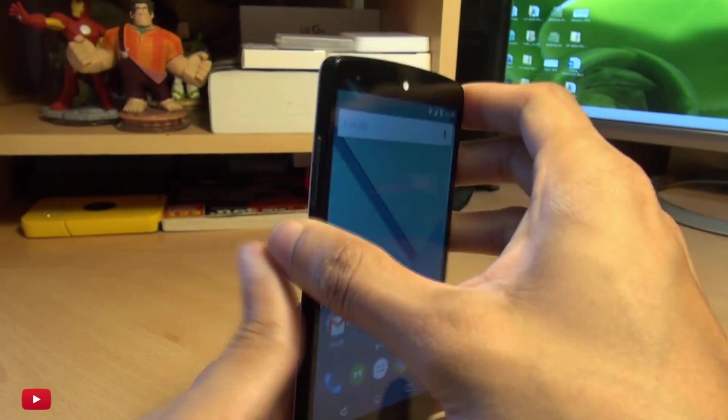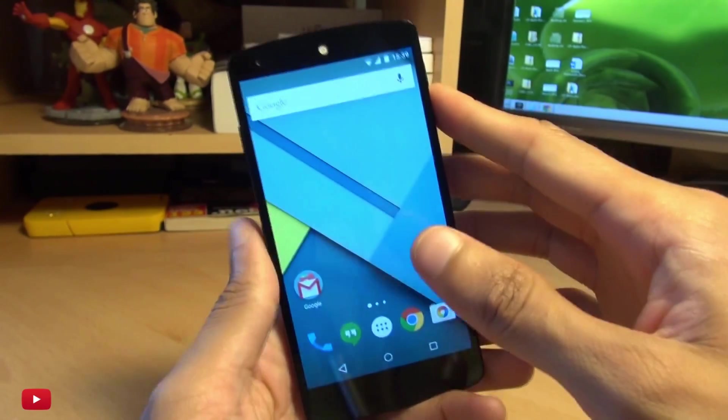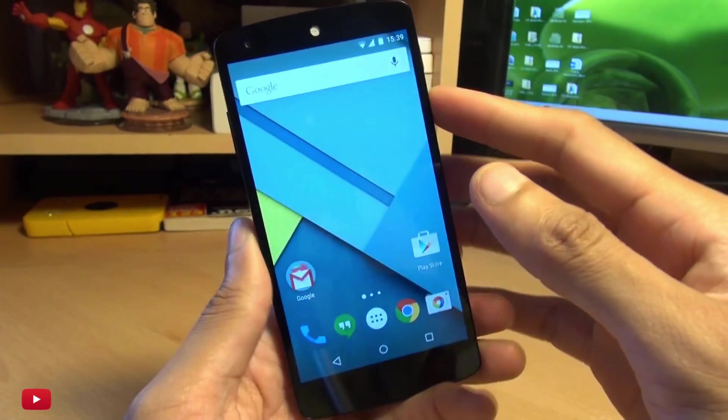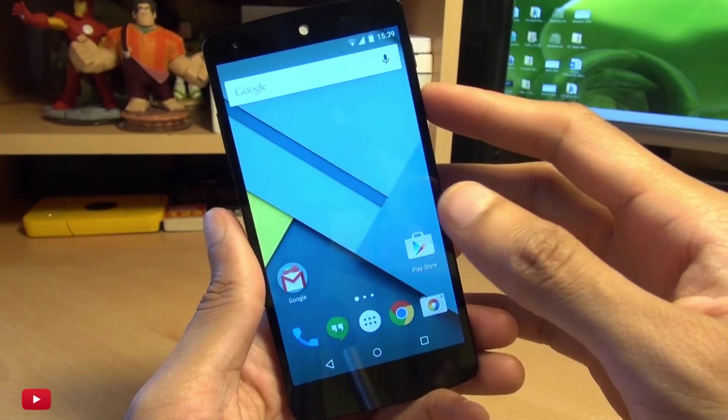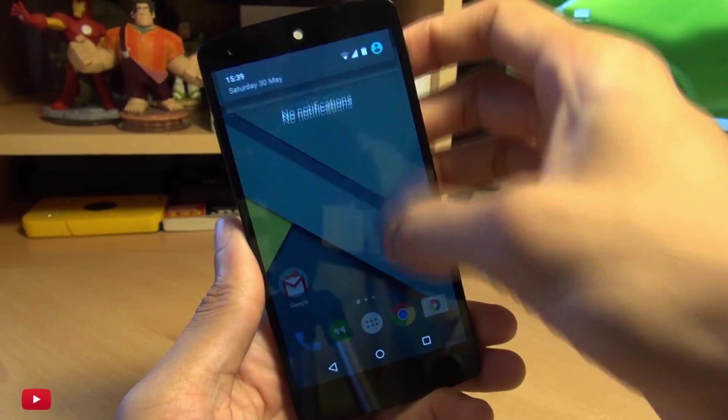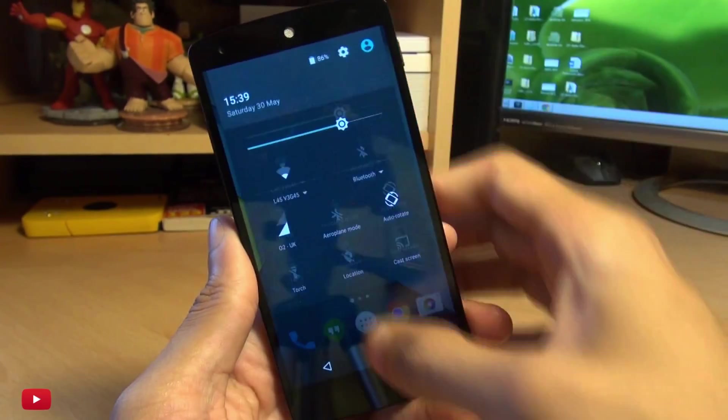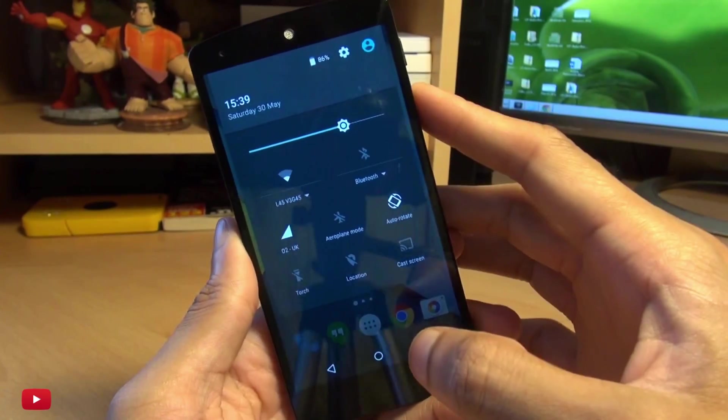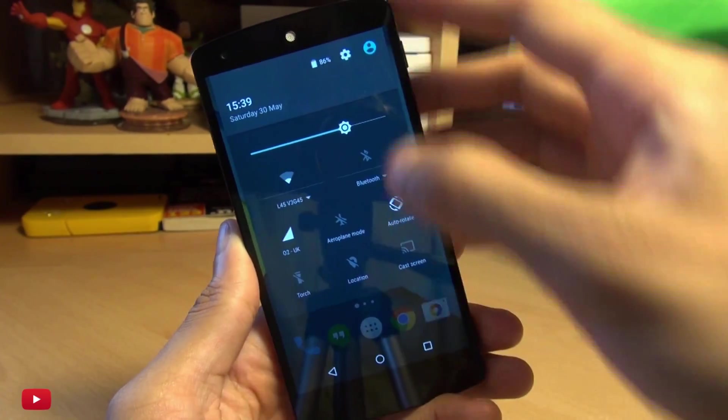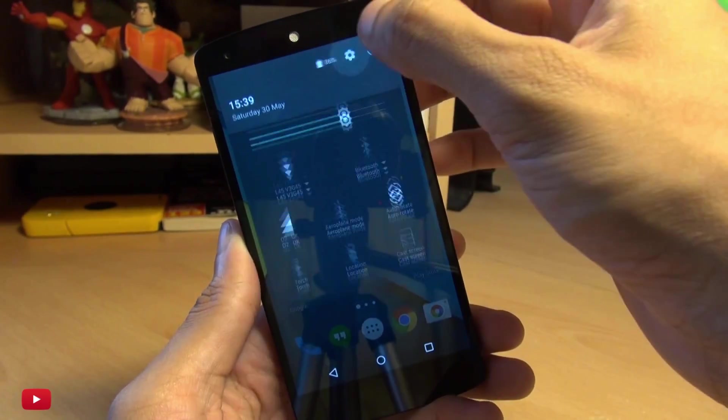And I've got my trusty Nexus 5 here. Now this process will wipe your handset completely clean, so make sure you've got a backup of anything important before you begin.